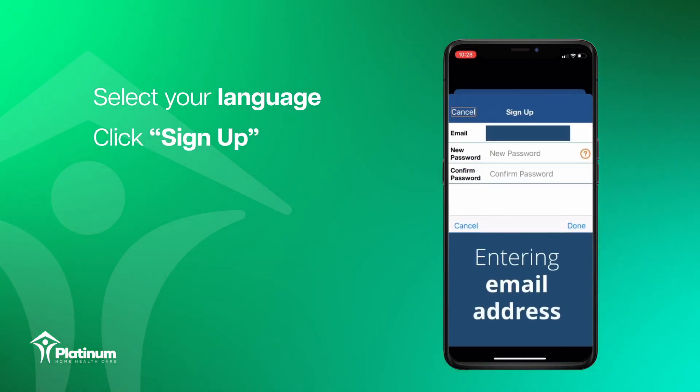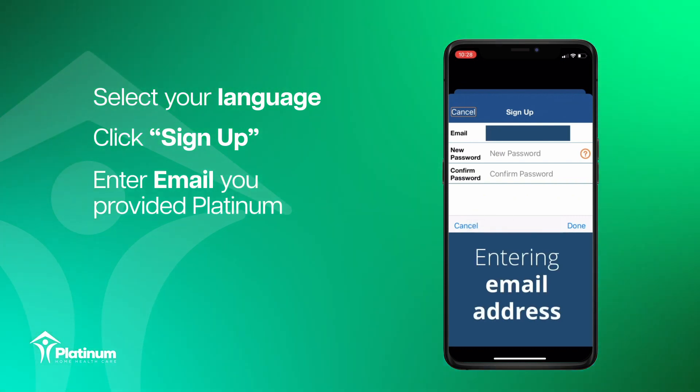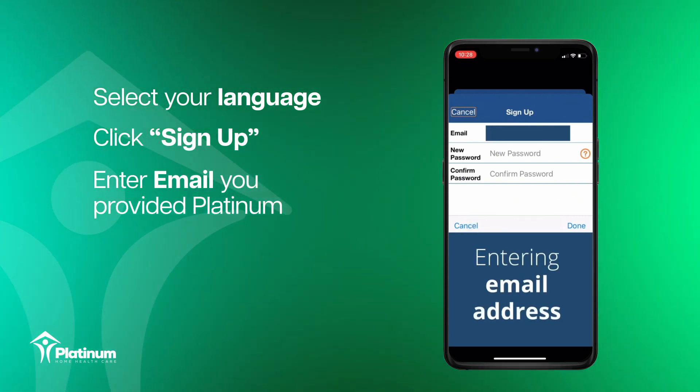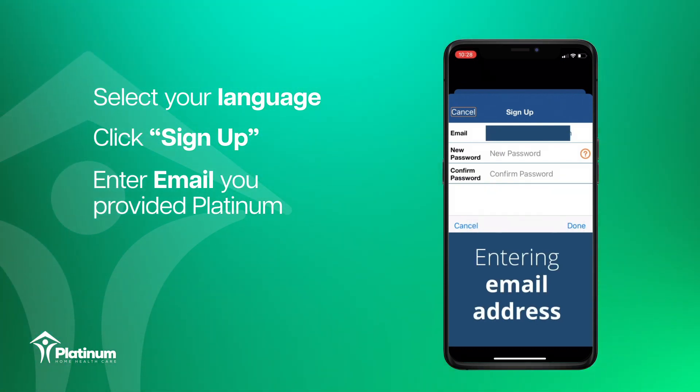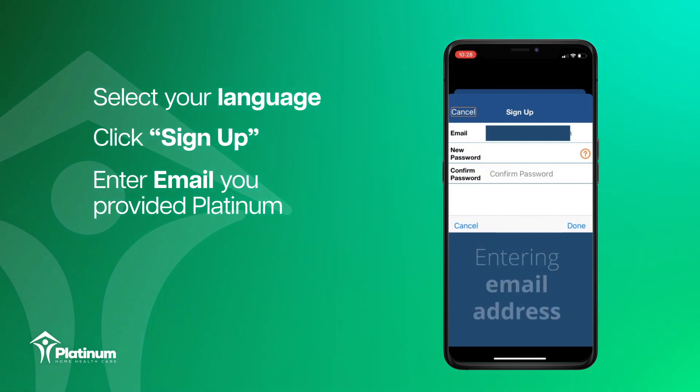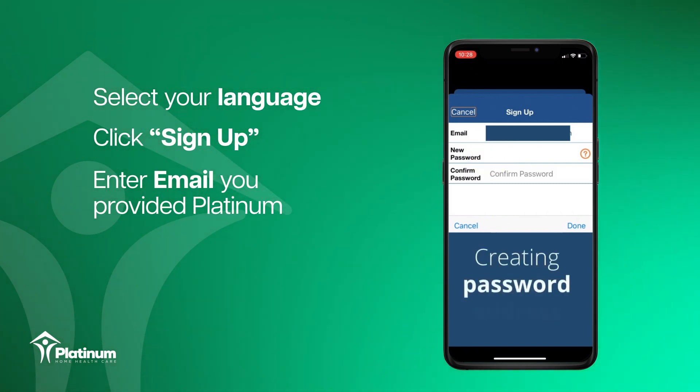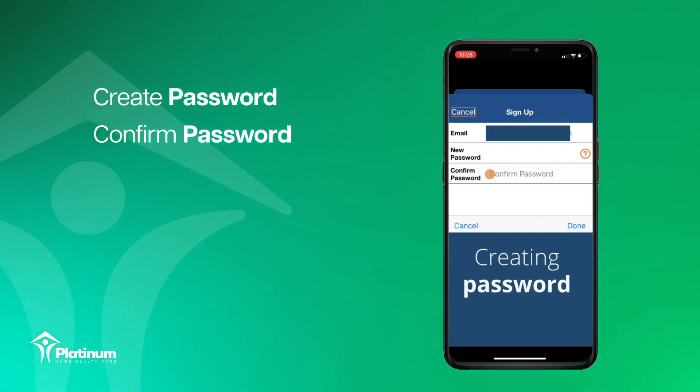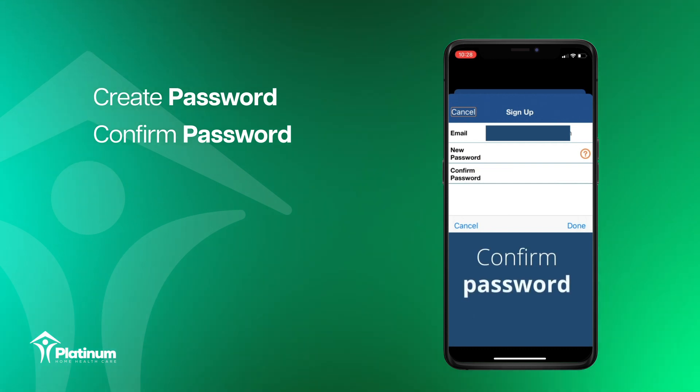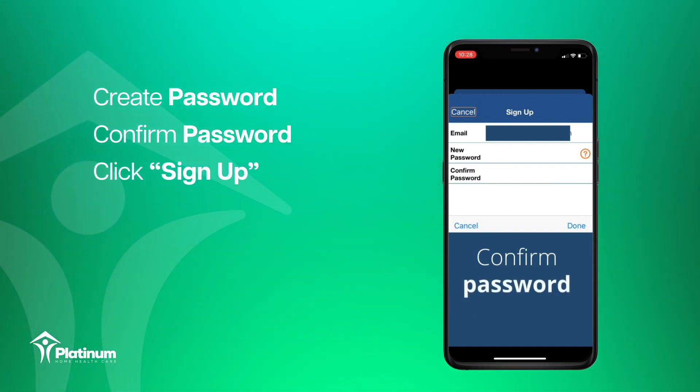To set up your HHA Exchange account, please use the same email address you provided Platinum Home Healthcare. Create a password, confirm password, and click sign up.